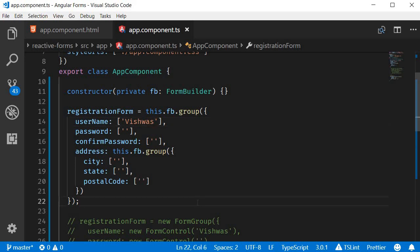Alright, so far we have seen how to create a form model, associate it with the form HTML, set default values and also set form control values programmatically. Next, let's take a look at validation in reactive forms.